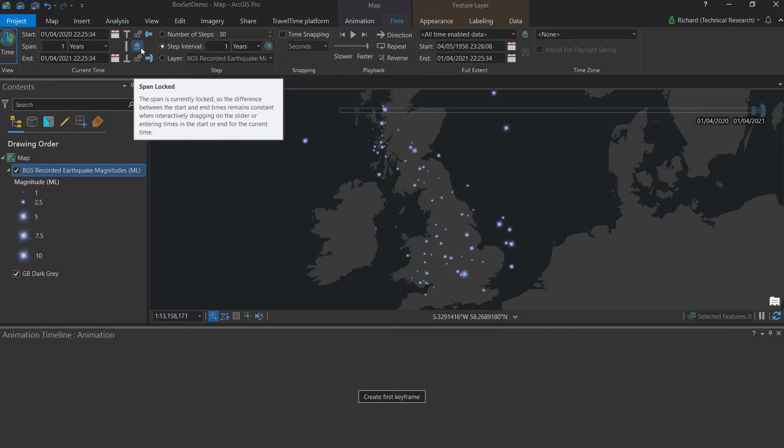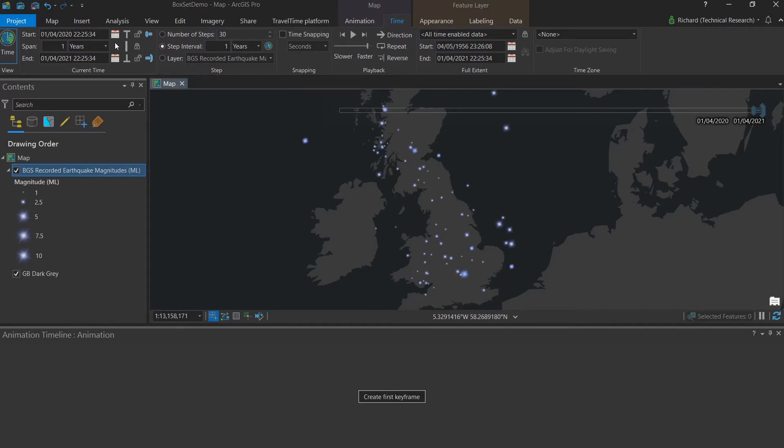The second thing we want to make sure is correct is the time. When do we want our animation to begin in this first keyframe? At what time? Now we can set this manually in the current time group by clicking here in the start box and typing it in.